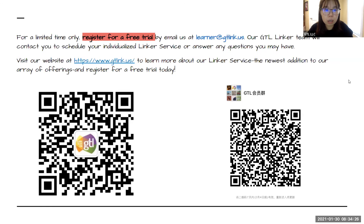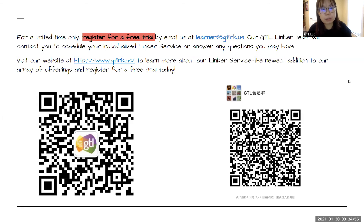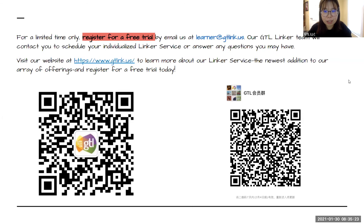For website users, you can visit our website to learn more about our linker service. For WeChat users, you may scan the QR code to add our GTL linker and join our GTL group. Our community is also based on Microsoft Teams — an application you can download on your smartphone or laptop, which is very convenient for chatting with all community members. We welcome you to GTL. Thank you, everyone.